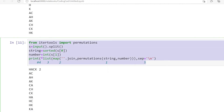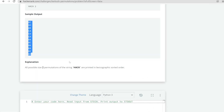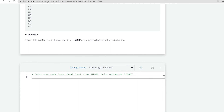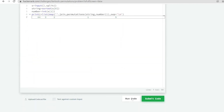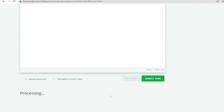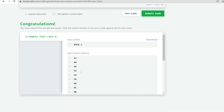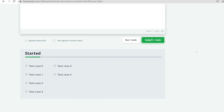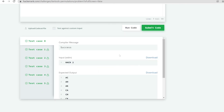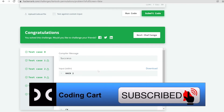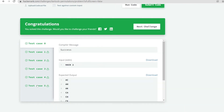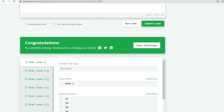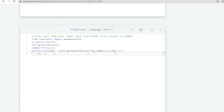Everything is similar to the combination problem. Let me paste and run this code. It is passing the sample test case, so let me submit — congratulations, it is passing all the test cases.